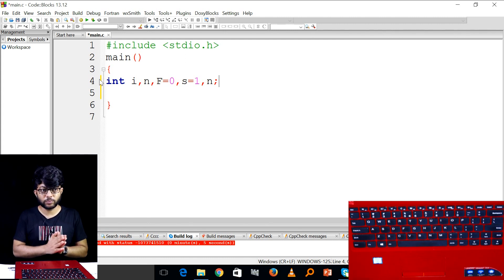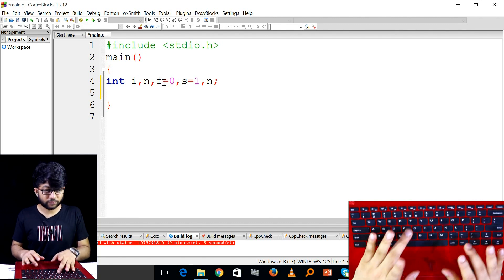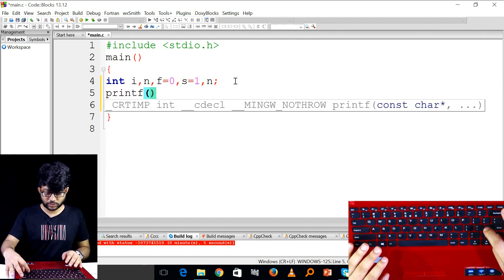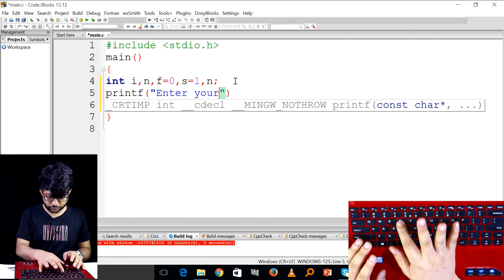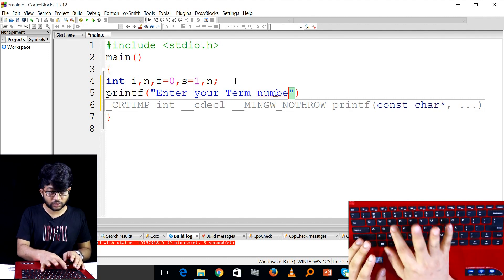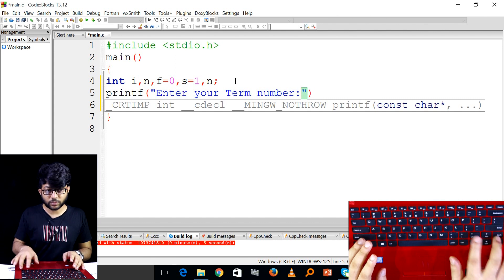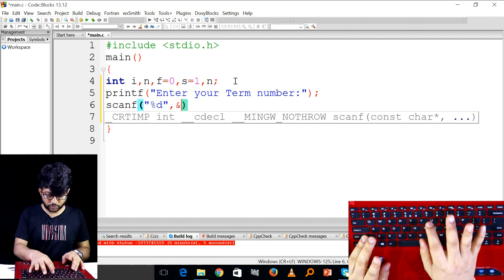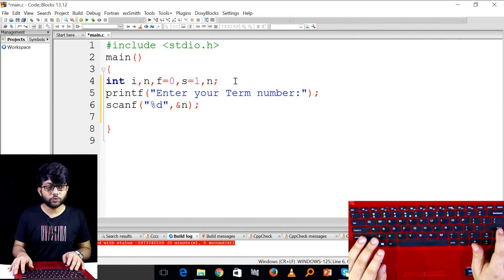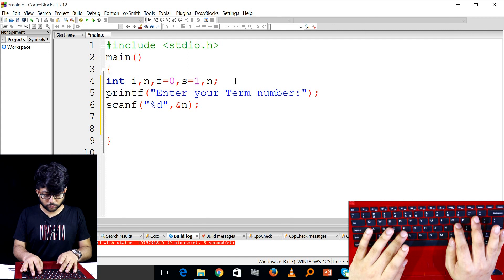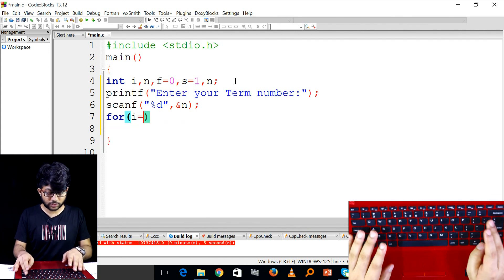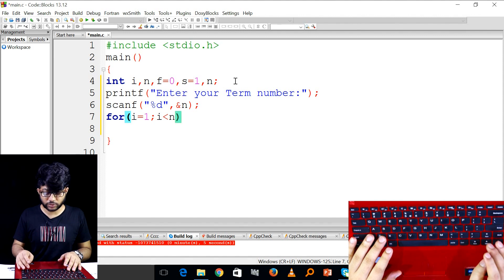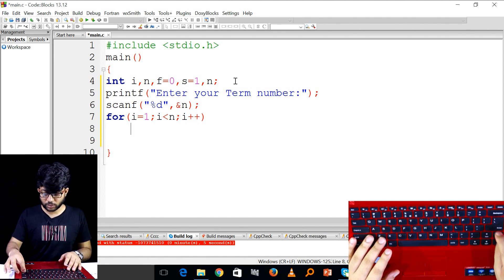First number is equal to 0, second number is equal to 1, then the next number will be generated. Enter the term number. For loop: i is equal to 1, i less than n — that means n means we are going to run the loop. That is why i plus plus.